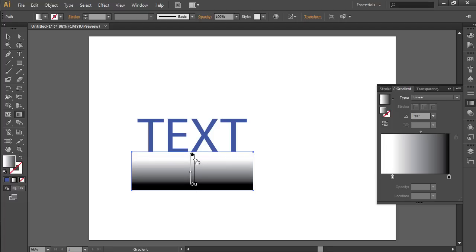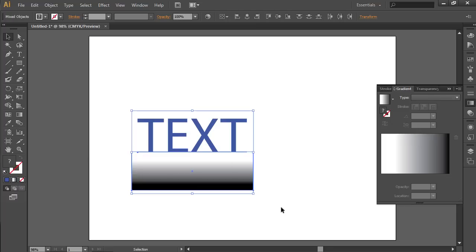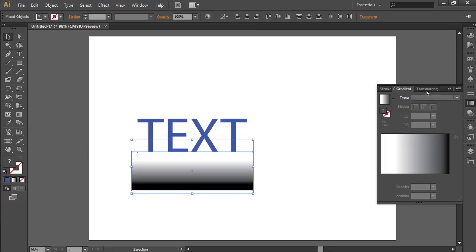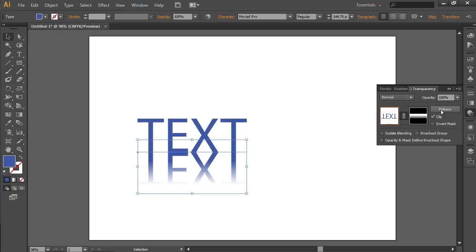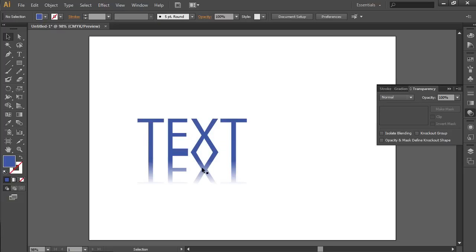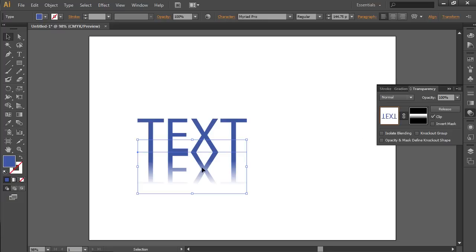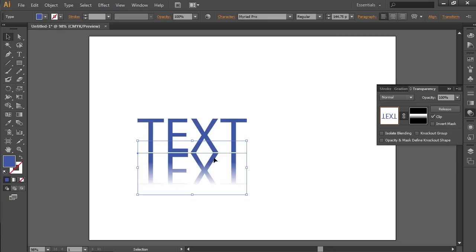Switch to the Selection tool and select the rectangle. Go to the Transparency tab and press the Make Mask button. Now the Object Reflection has been successfully created.